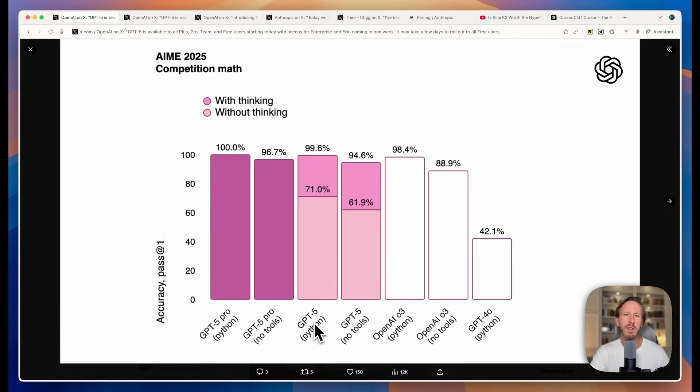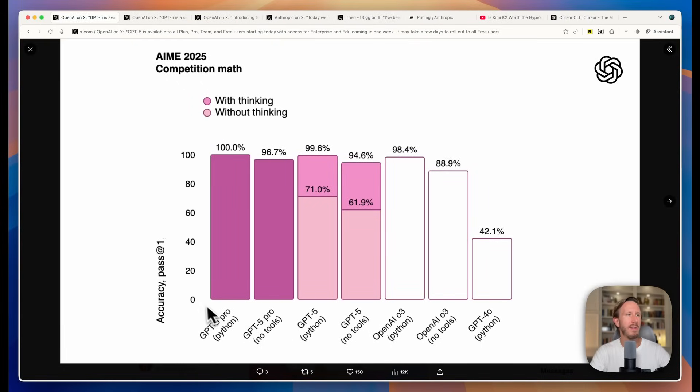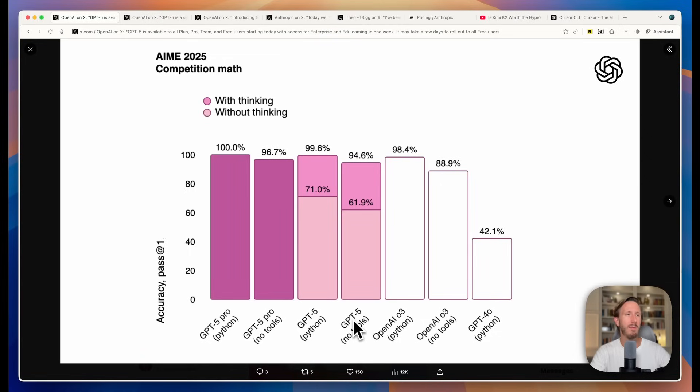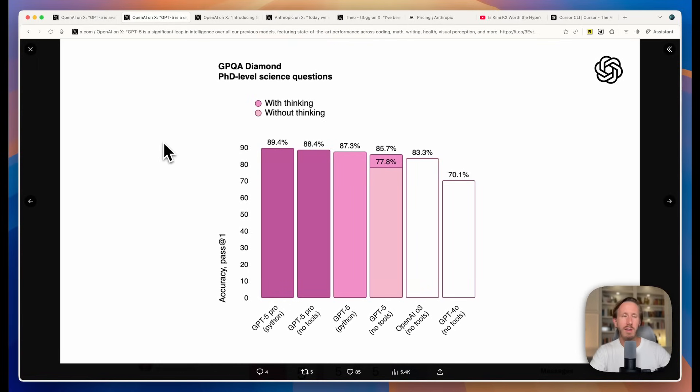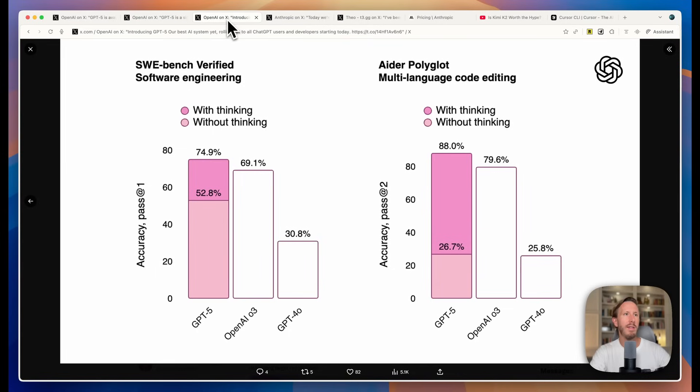Before we get into the testing, let's take a quick look at these insane benchmarks that came out today for GPT-5. This is the math benchmark. You can see GPT-5 Pro and regular GPT-5 are awesome at these benchmarks. They're achieving near perfect scores. On PhD level science questions, you can see GPT-5 is also very good and a slight improvement over O3.